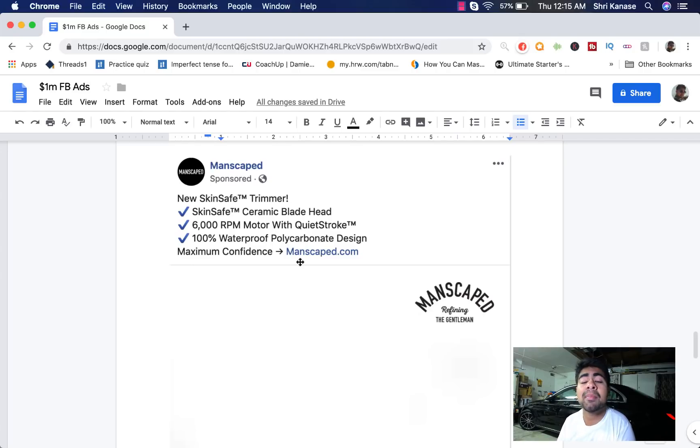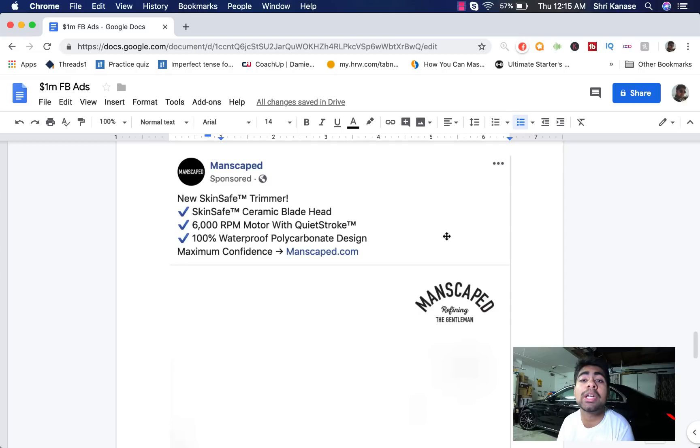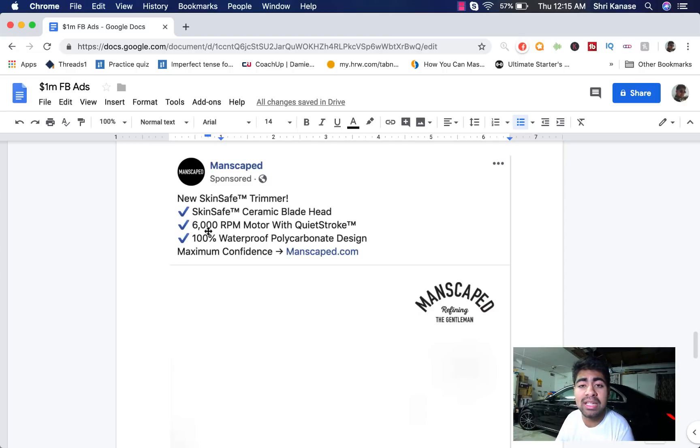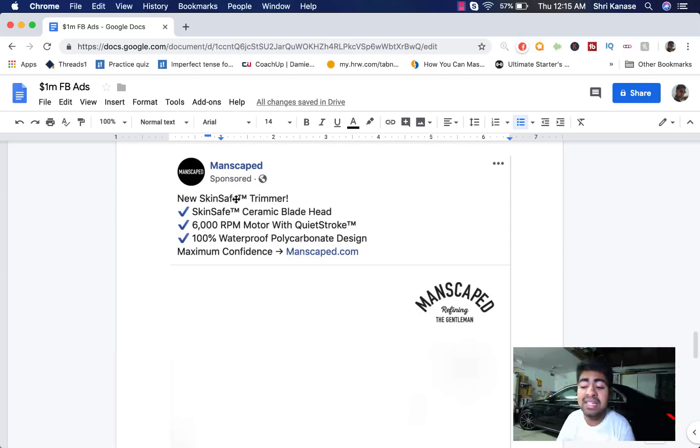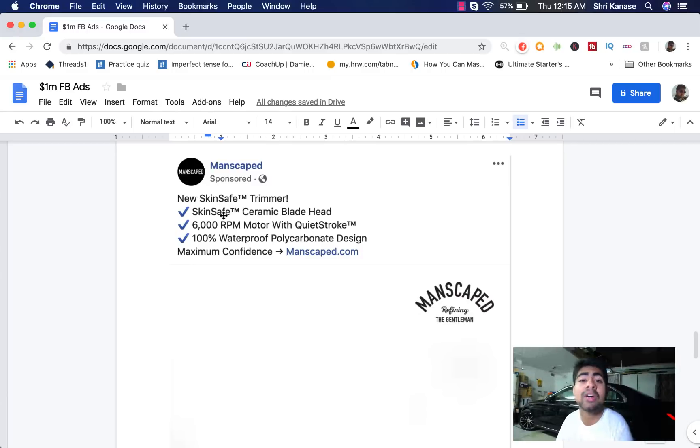But they start off the ad copy by introducing the keyword new. Whenever people see the keyword new or free, they're immediately inclined to want to continue reading because it could be something that they have never seen before, which is why the keyword new is so indulging. But the second portion, which is the checkpoint list, is something I would personally change because as you can see, it does not follow the guidelines I have mentioned before.